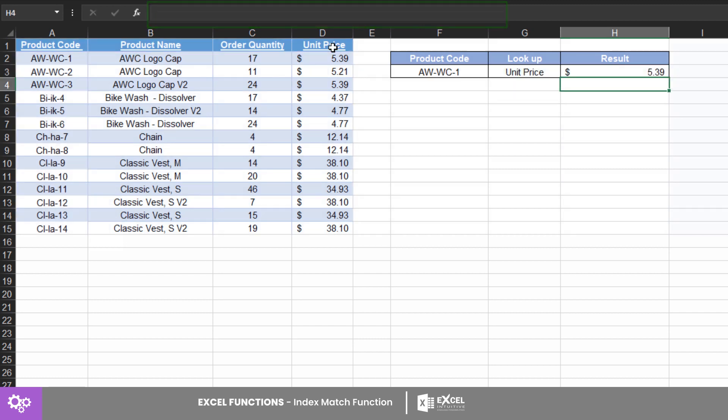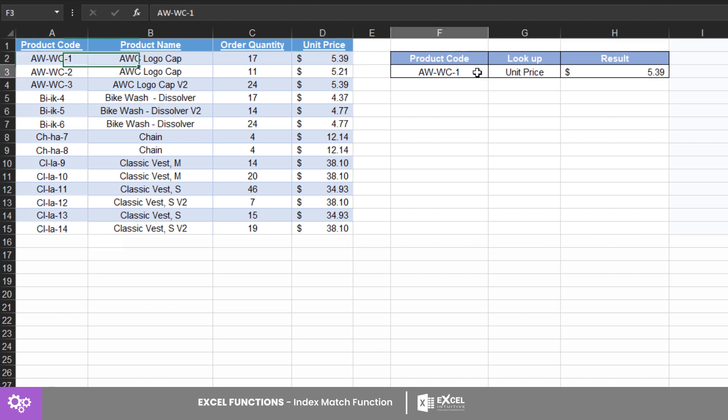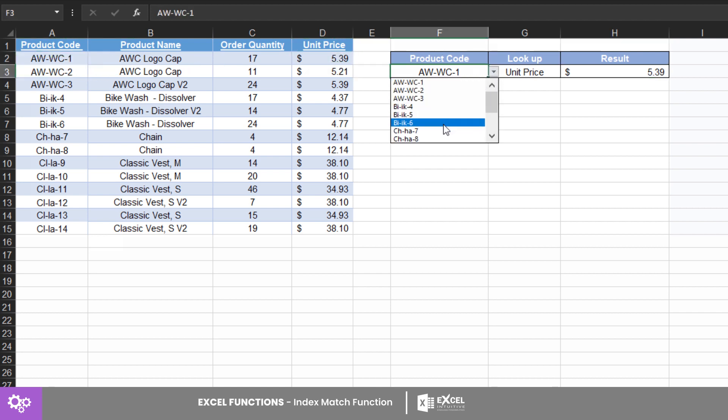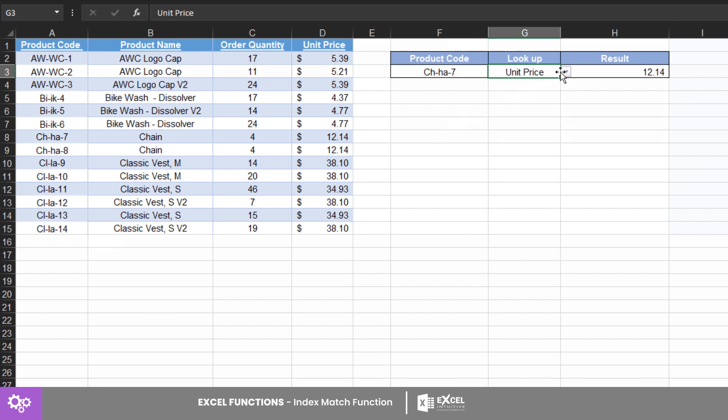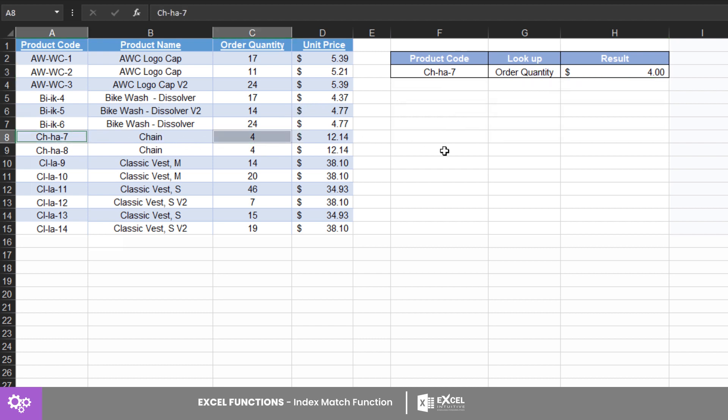There you have it. Your INDEX MATCH has been set to look for products with the price of five dollars and 39 cents. Now the best thing about this is we can change the product code and the lookup value and it will automatically give you the result here. Try this with your data and see how fast and easy it is to perform lookups using the INDEX MATCH.